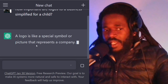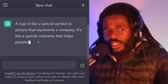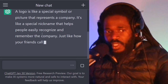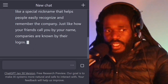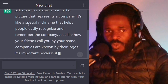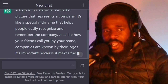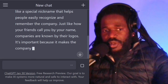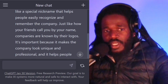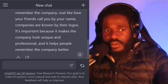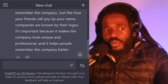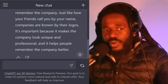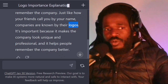A logo is like a special symbol or picture that represents a company. It's like a special nickname that helps people easily recognize and remember your company — just like how your friends call you by your name, companies are known by their logos.